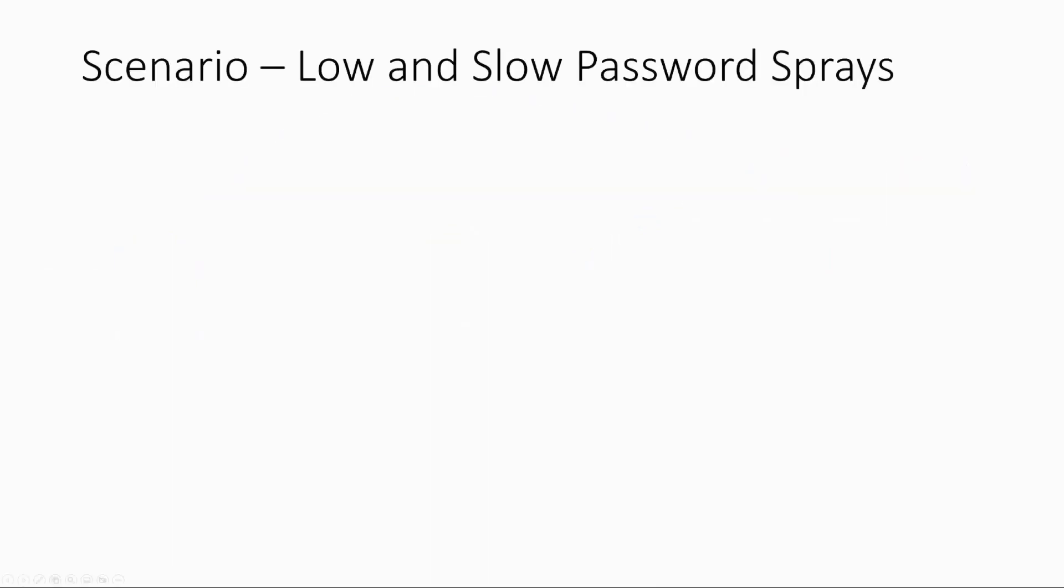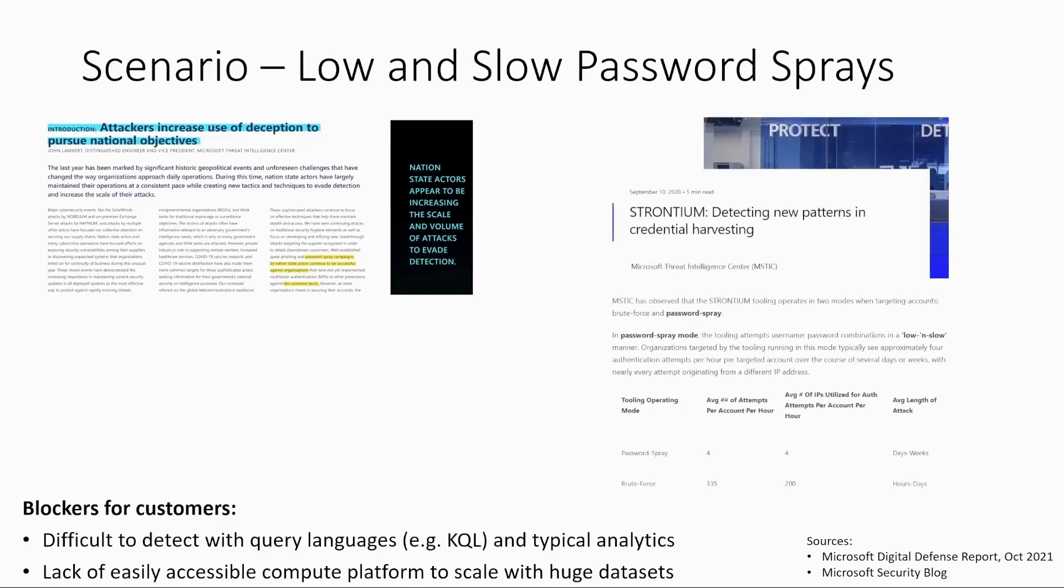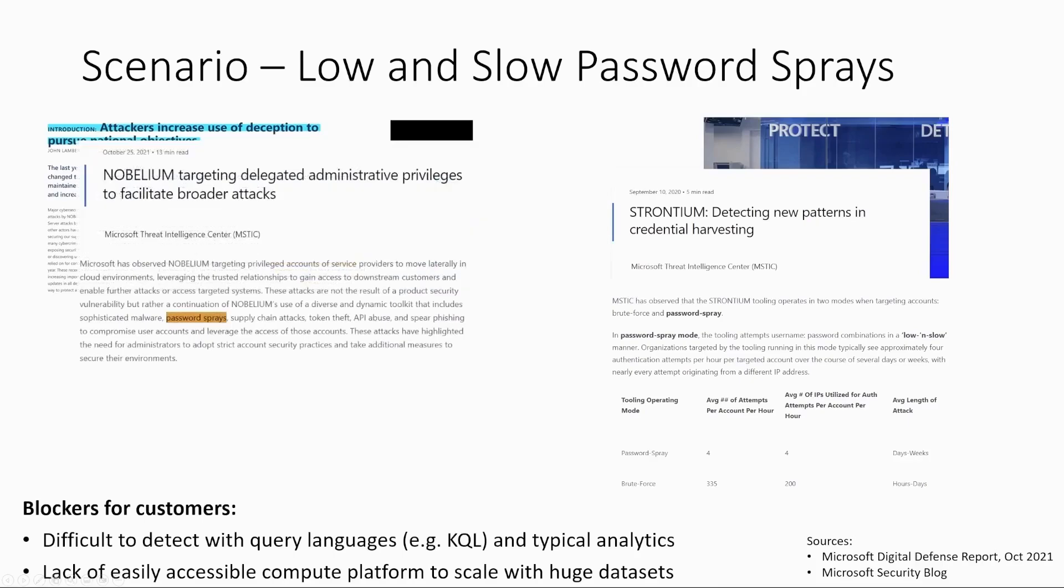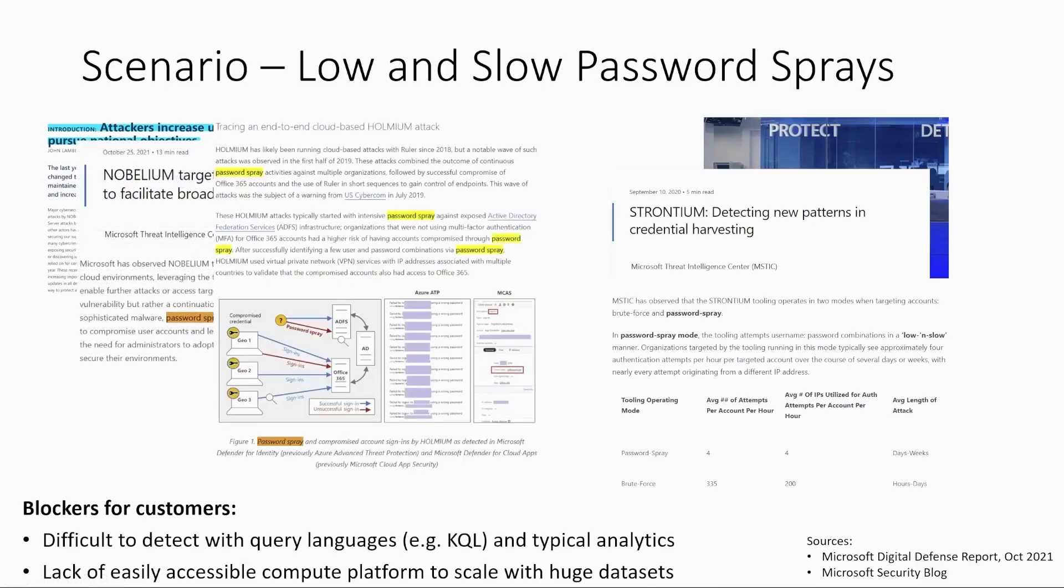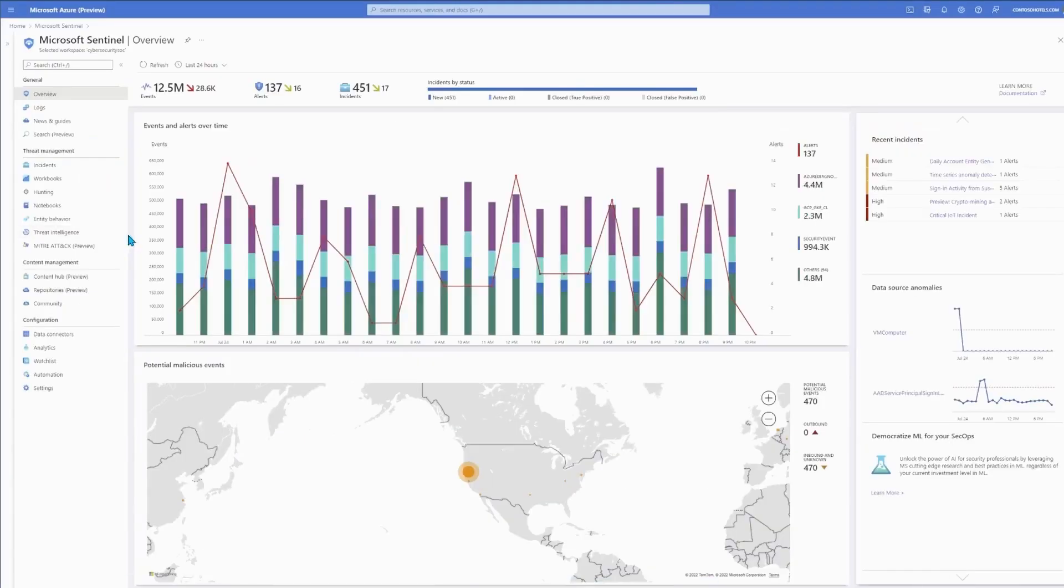The Sentinel notebook for this demo is an ML notebook hunting for low and slow password sprays. It's a really common security scenario, but it's notoriously difficult to detect without sophisticated ML. It also requires months or years' worth of data, which makes scalable compute a necessity as well. So let's take a look at what that looks like in practice.